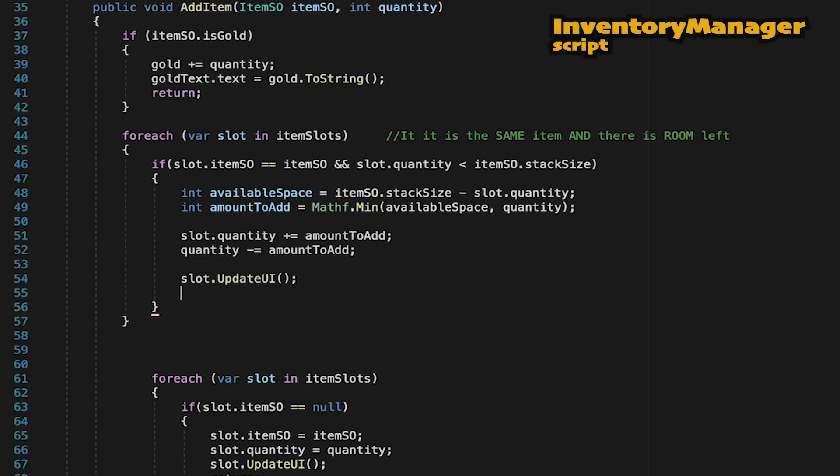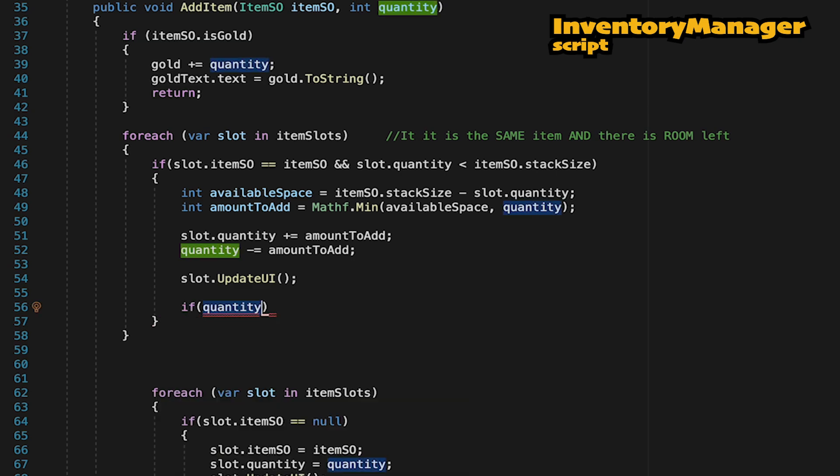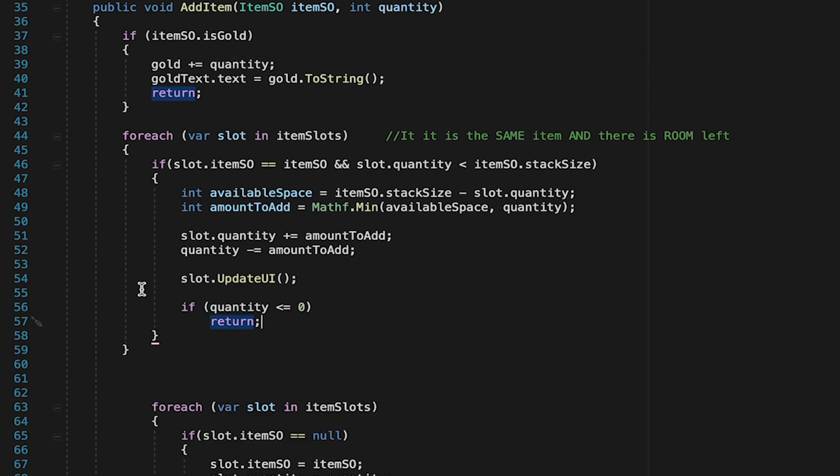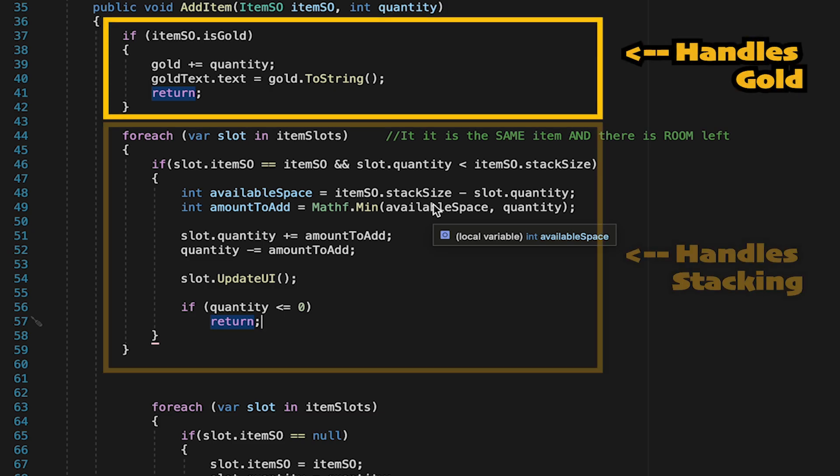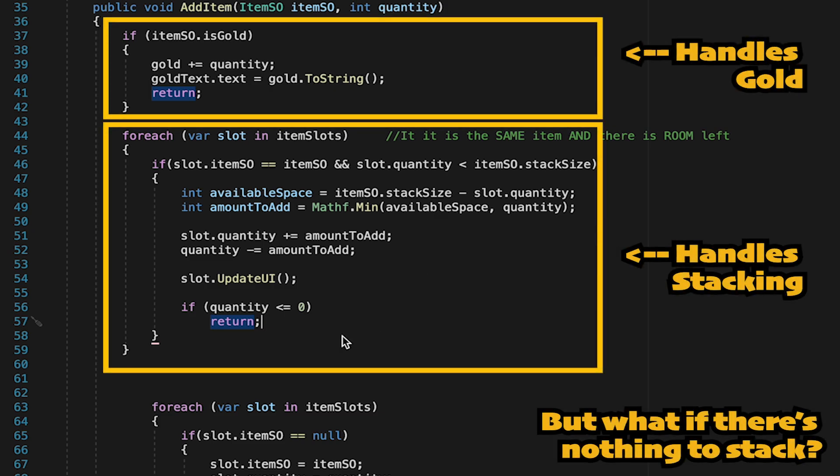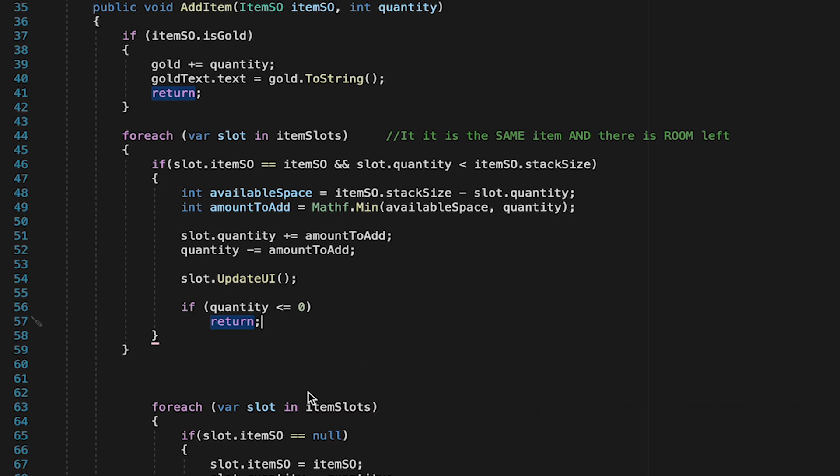All right, so let's pretend that we've run out of items to place. If that's the case, we're just going to return now, and we're all done adding the item. That said, if we had five mushrooms and only placed three of them, we need to keep looking at other slots. And so now if there's no other mushroom slots, we're going to start looking for some empty slots.